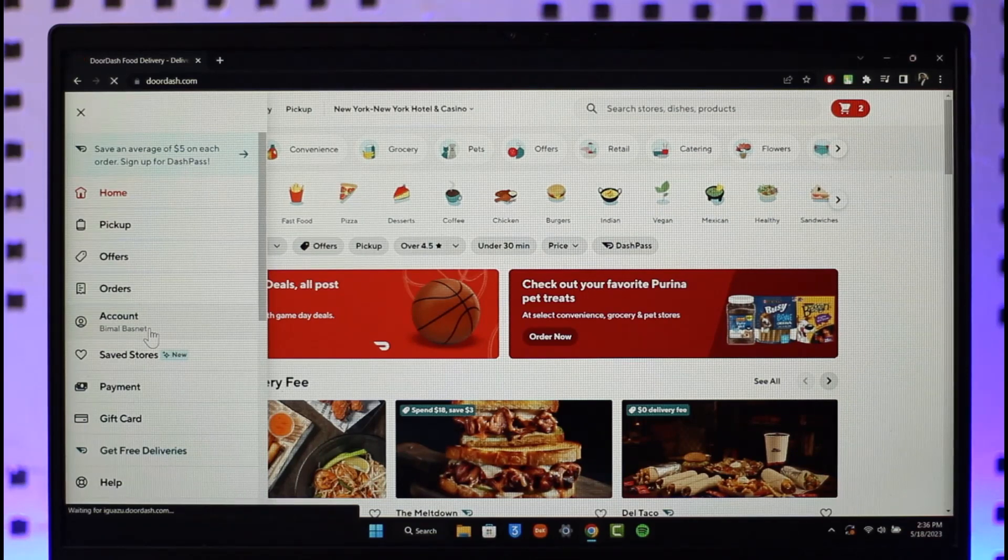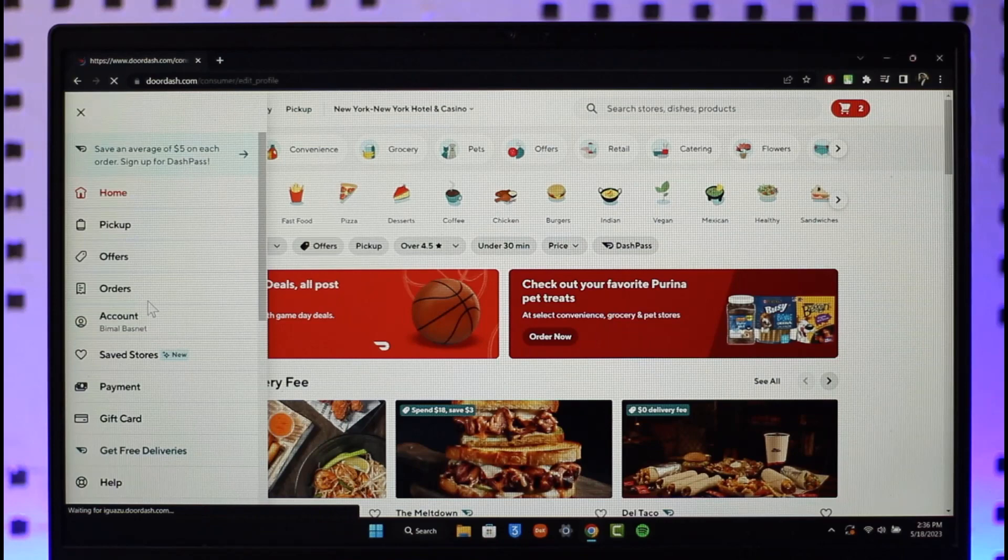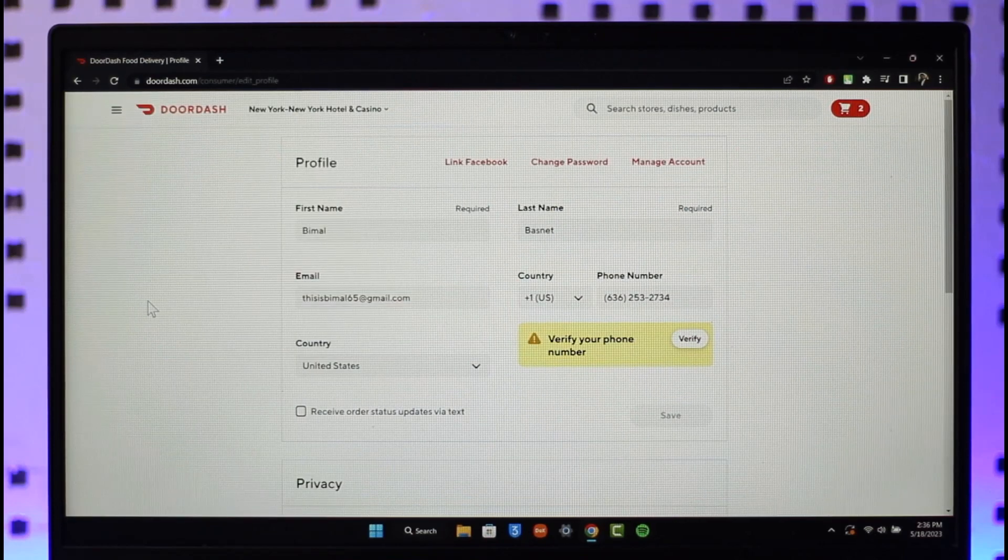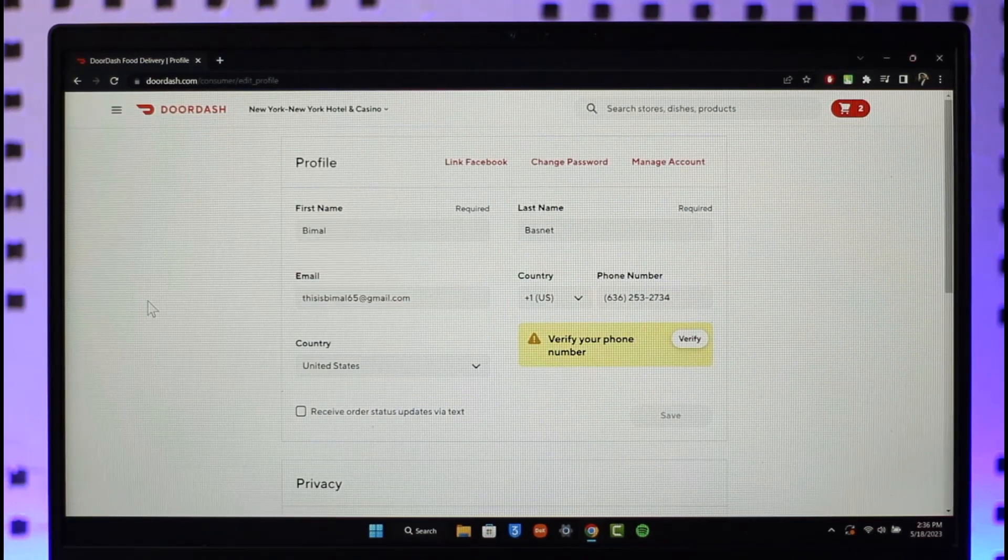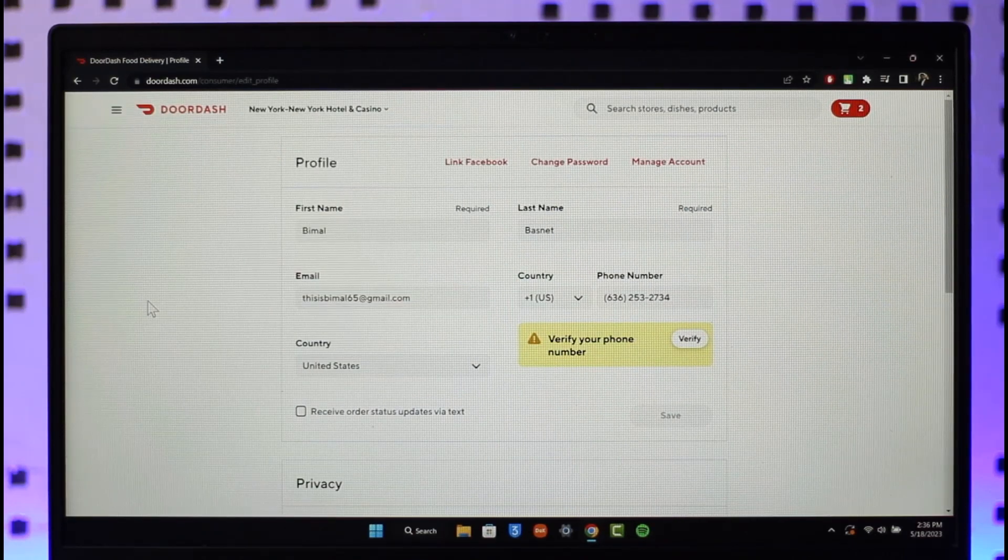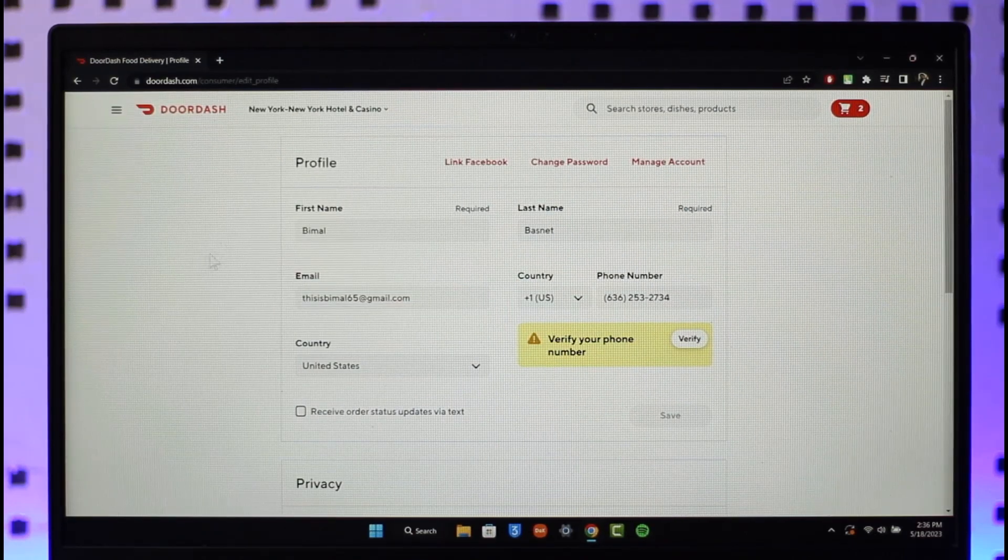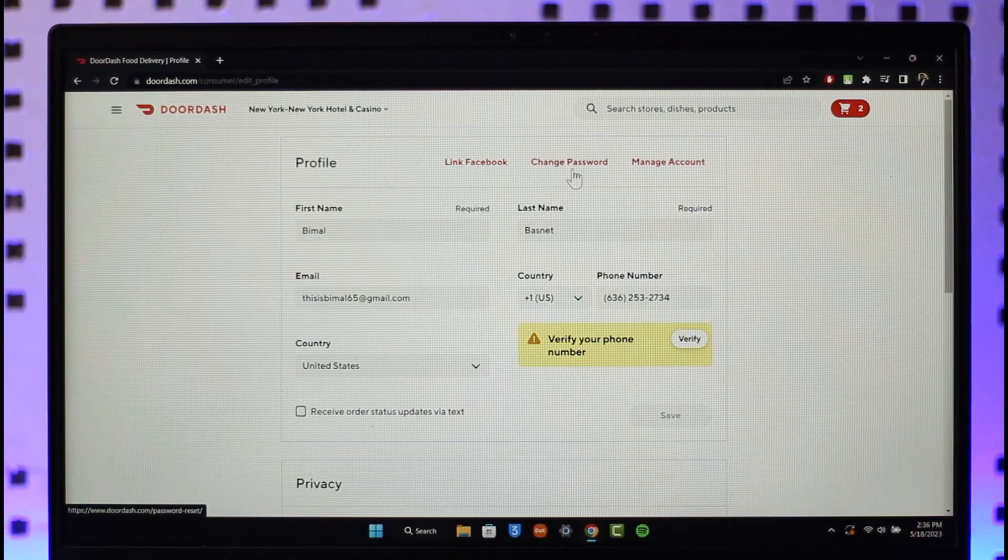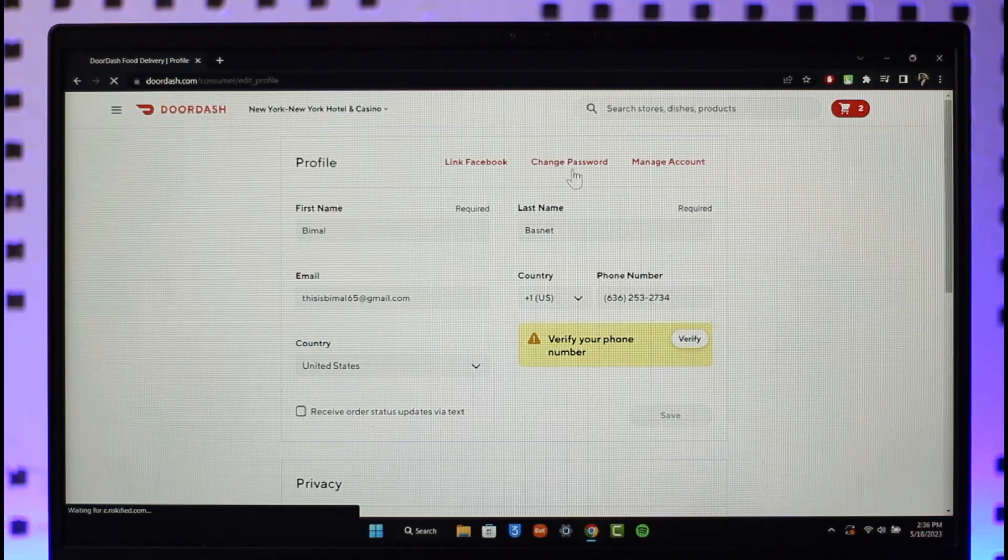Make sure to go to the account option. Once you go to the account option, you'll see this interface where to change your password, you have to click the change password button from the very top.